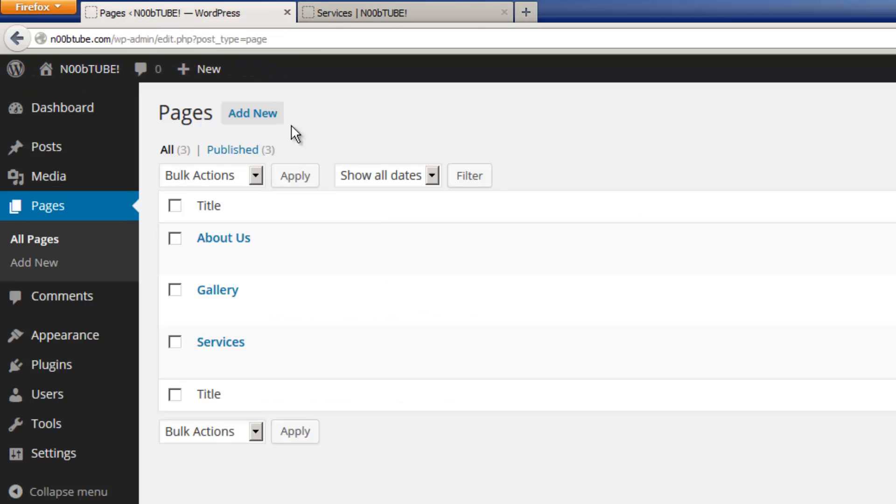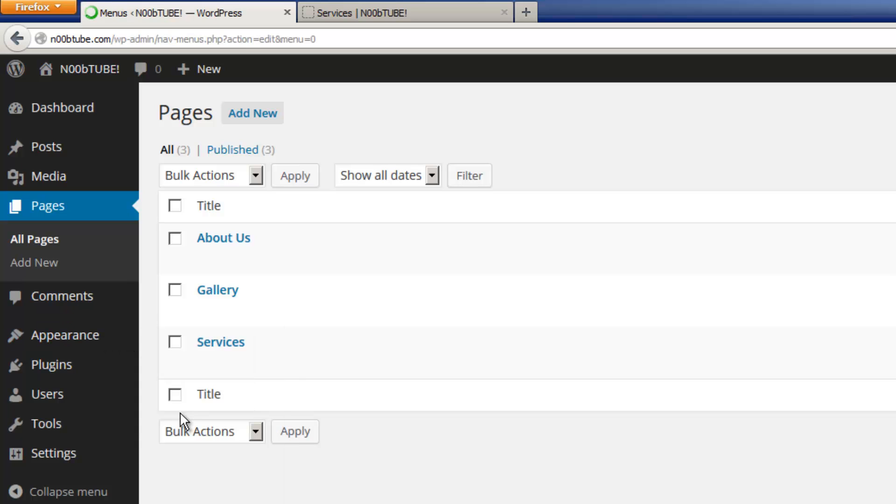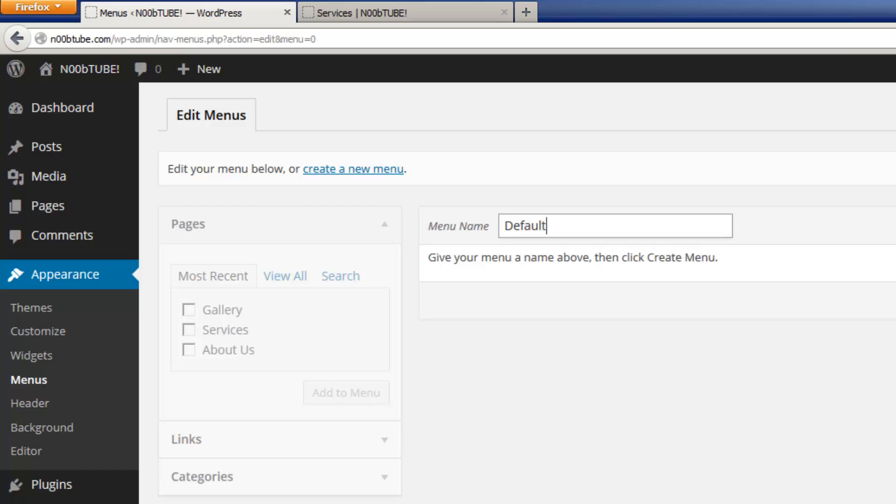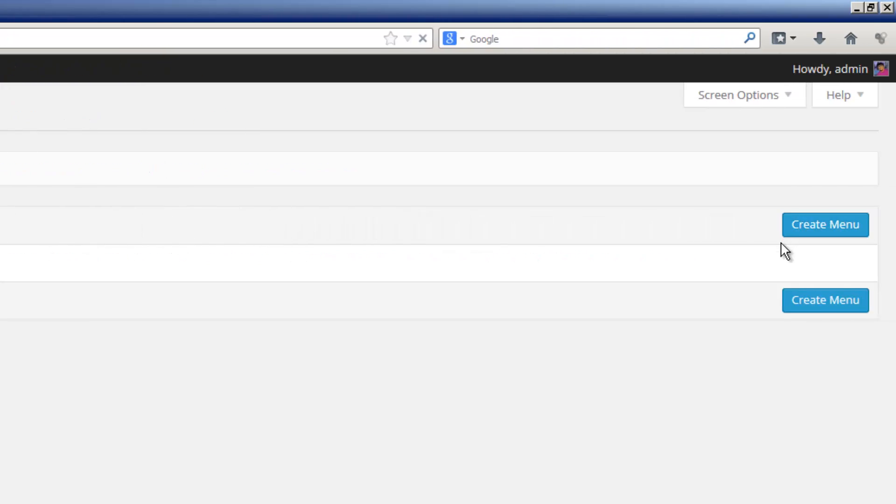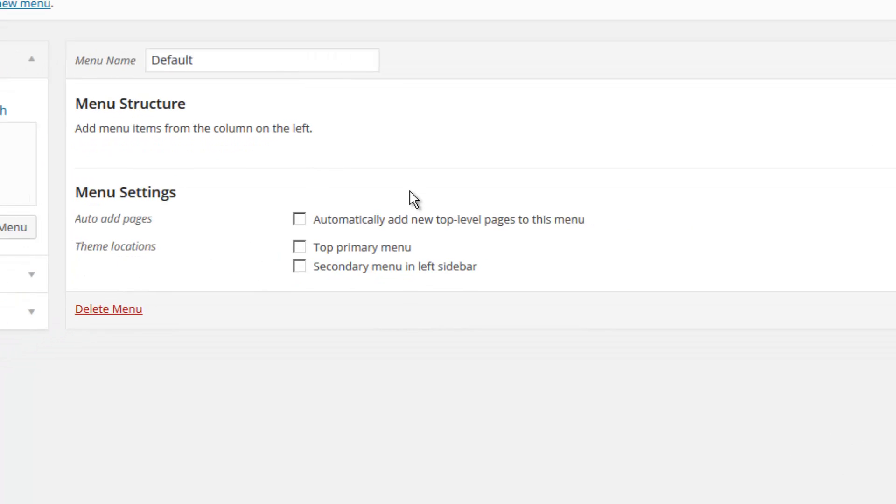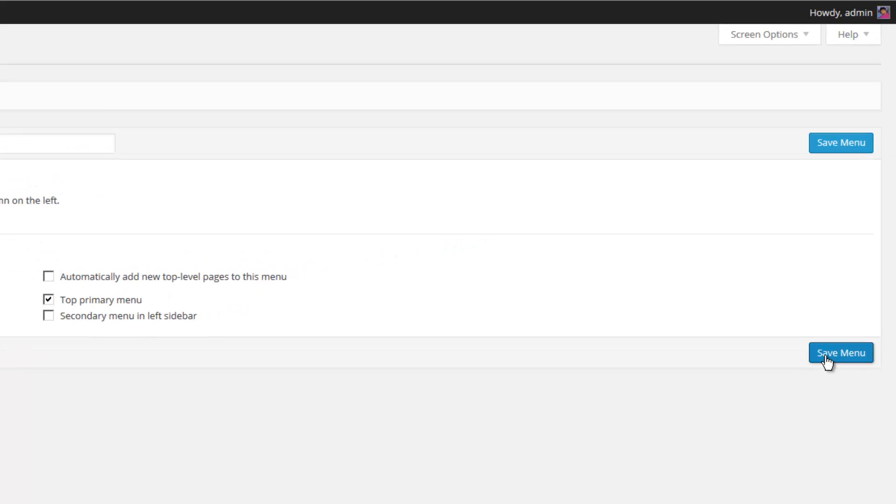Now let's go back to our dashboard. Depending on the theme that you are using, you might have different options on the way the menu system works. But if you go to Appearance, and then select Menus, you can actually create a brand new menu system. We'll call this one Default. Click the Create Menu button. The particular theme that I am currently using has two main menu areas. We want this default menu to appear in the top primary menu section. Let's click the Save Menu button.